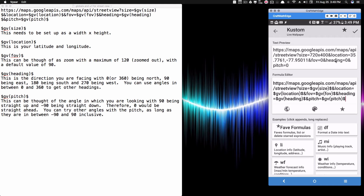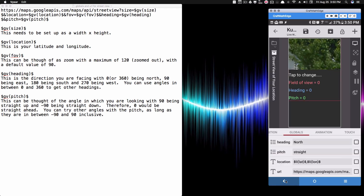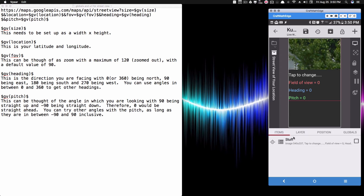Heading equals zero means facing north. The heading and pitch return those numerical values, not the names — that's what the list global name trick is for. The URL format uses ampersands with parameter names followed by values: size equals then the size, location equals then the location. Copy and paste that once you have everything set up — it's much easier after that.